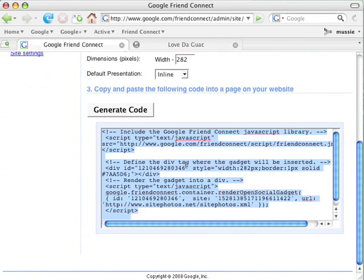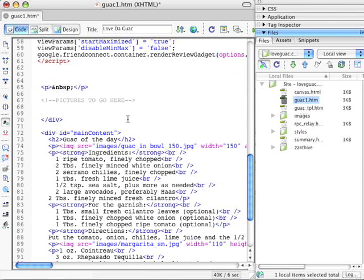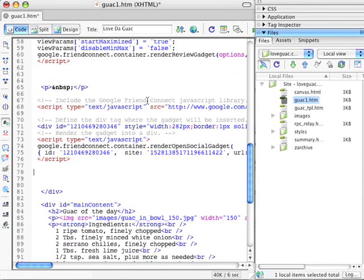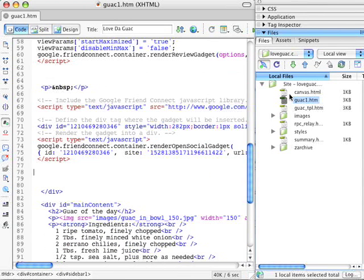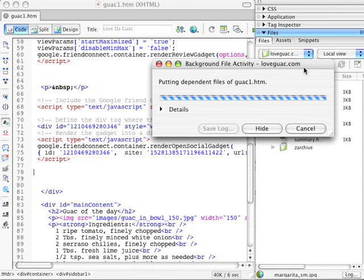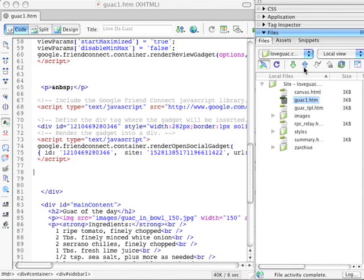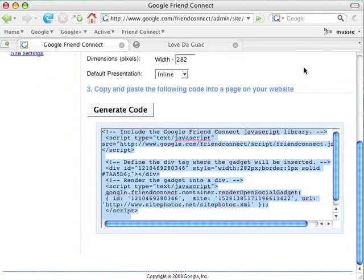She puts it on her clipboard, goes back to her website, and pastes it in. Annie's all set. She's done all the work necessary to make her site social. She needs to push it up to her website, which she does. Now let's take a look at what it feels like to be a visitor coming to Annie's site.